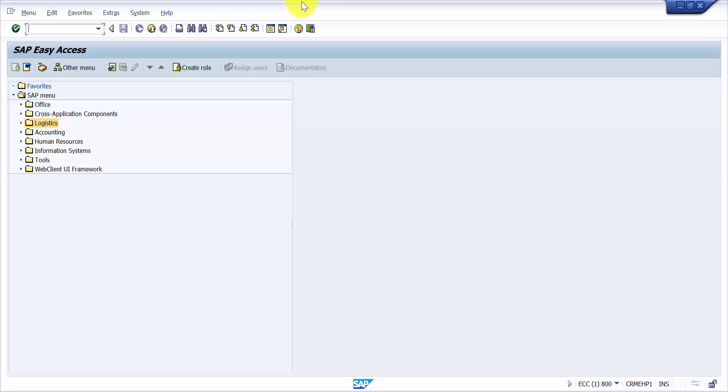Hello all, welcome to this session. The objective of this session is to see the org structure of SAP Warehouse Management. In this video, we will be seeing how to create a new warehouse number.